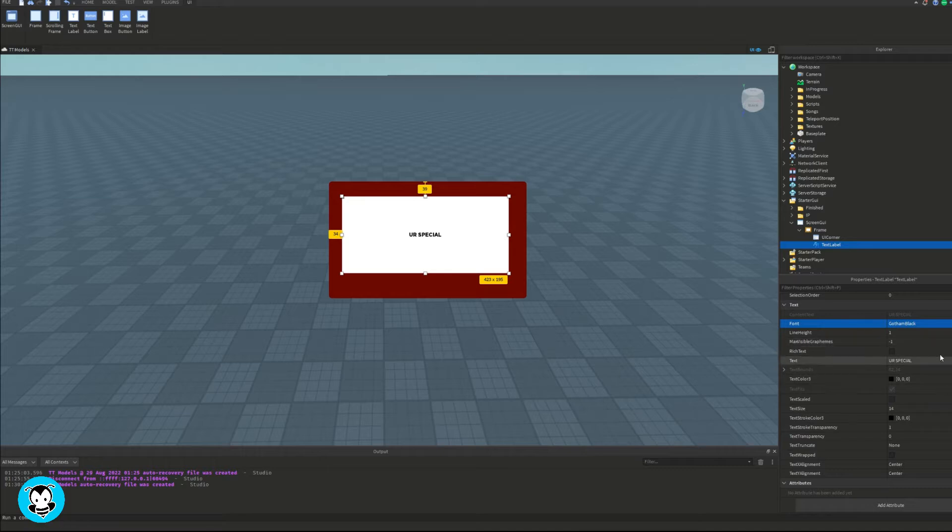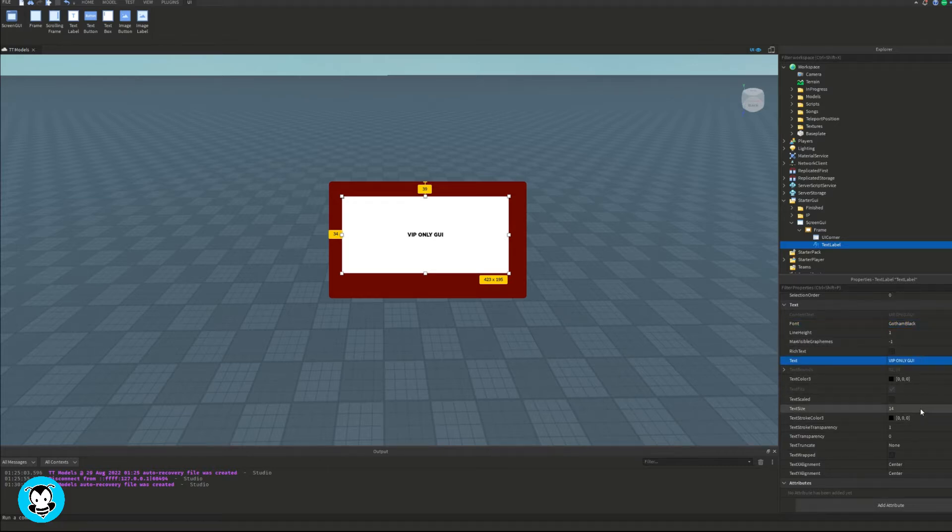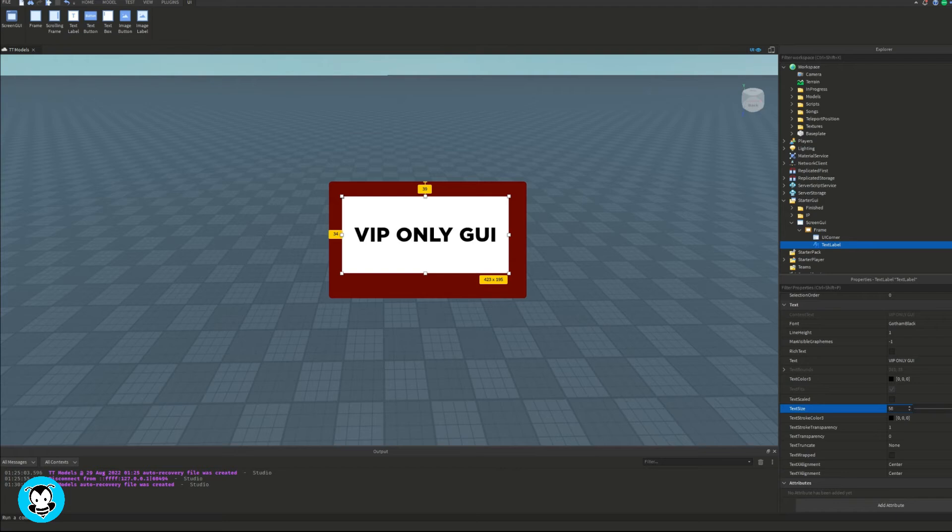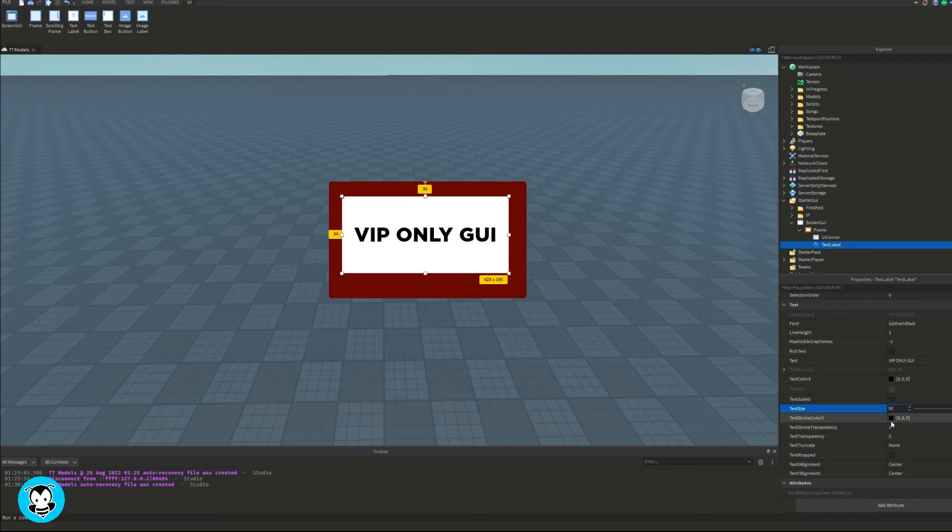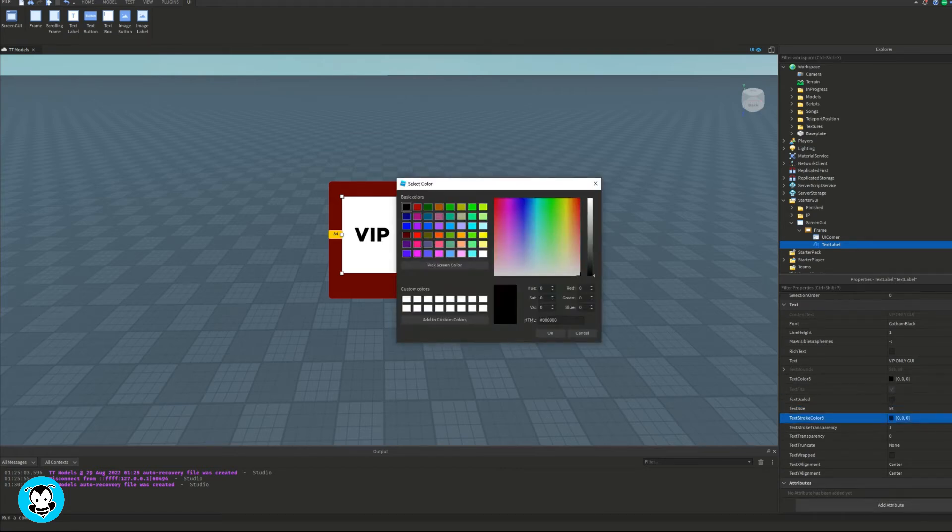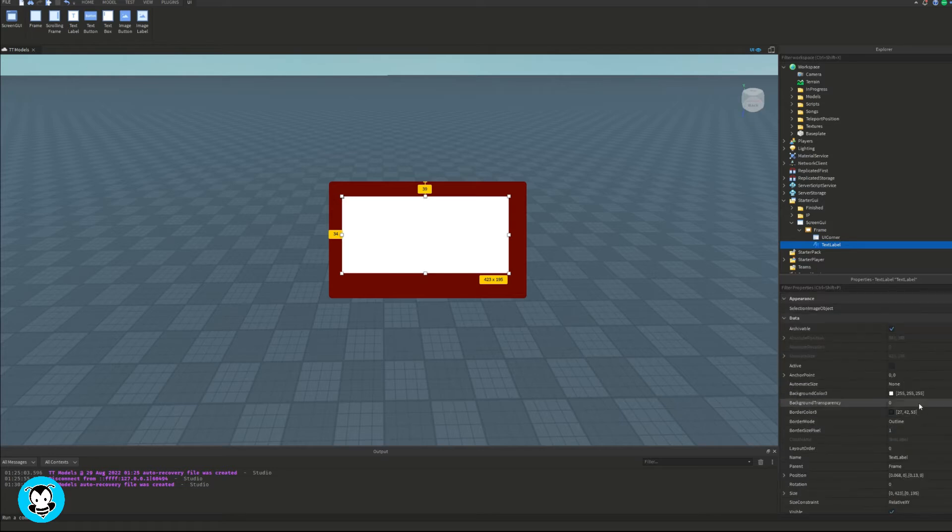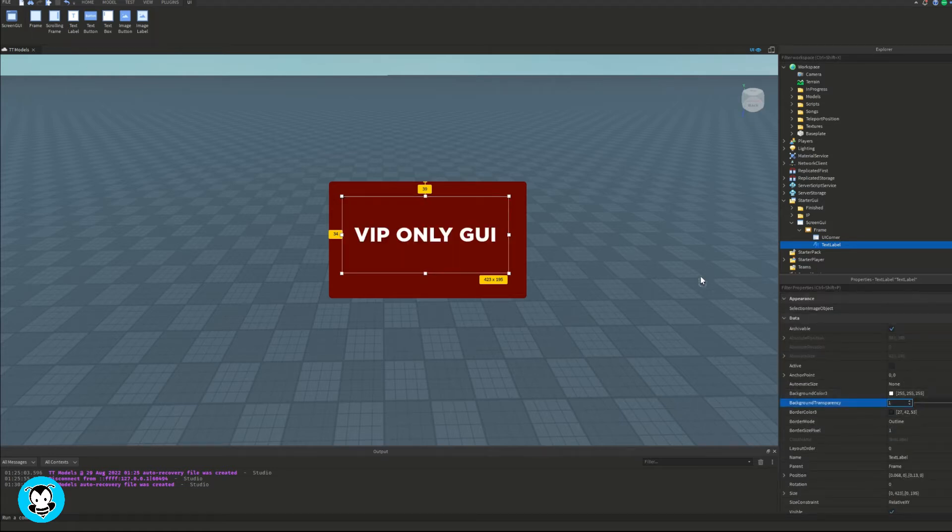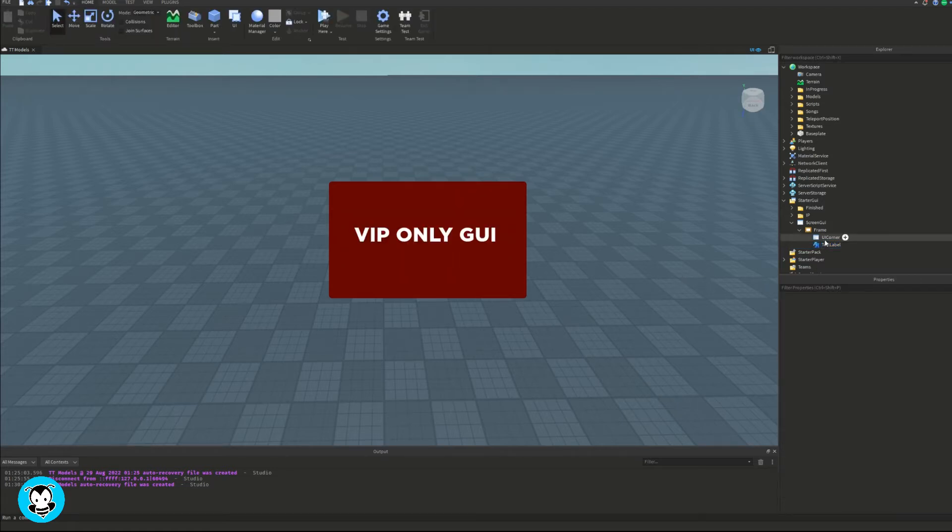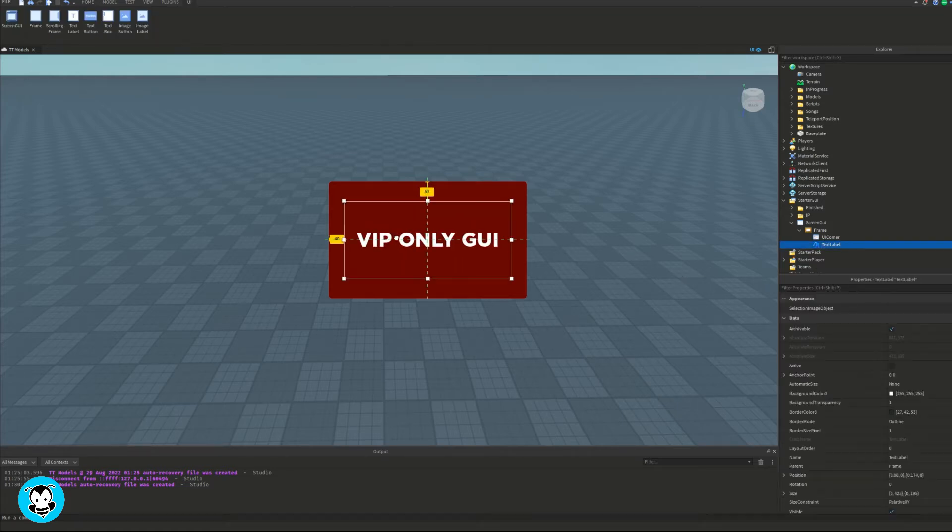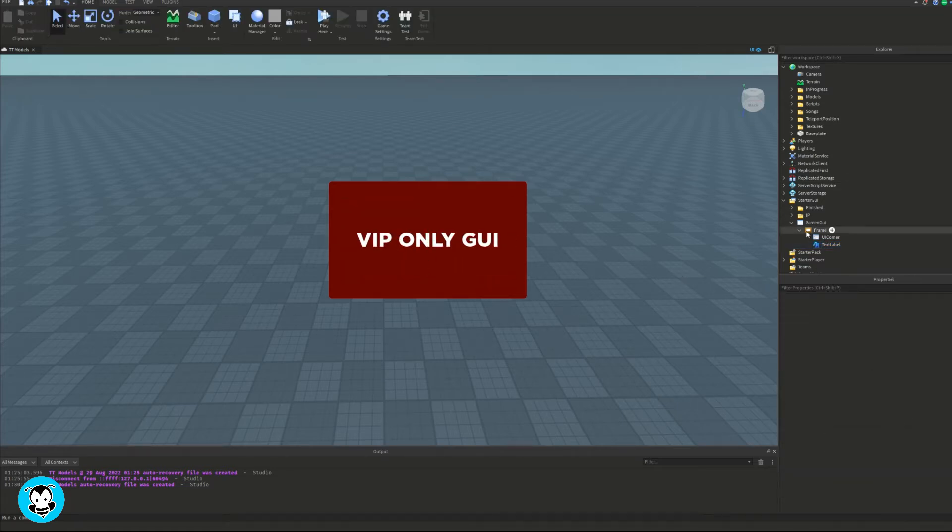I want it so that if I added a player to my list, they will have access to this UI and be able to see it. If they are not on the list, then they will not be able to see it.